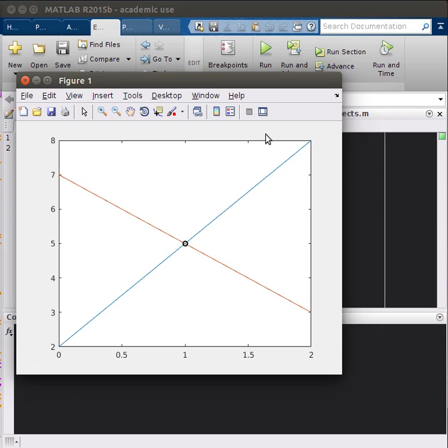First, I'll set up the two lines we're looking at and show you a new syntax for changing aesthetics when using the plot function. Also, I'll show you how to find the intersection using the find function.